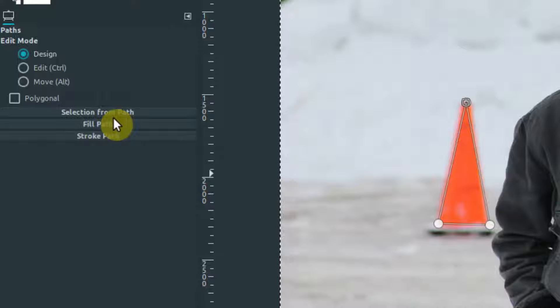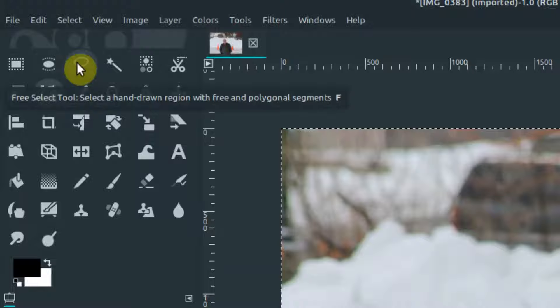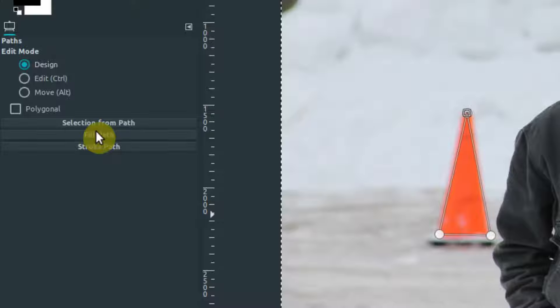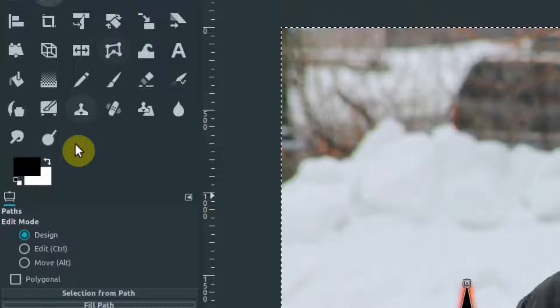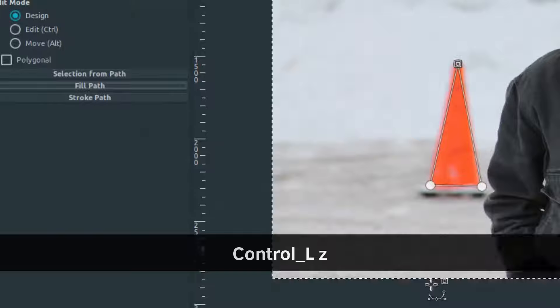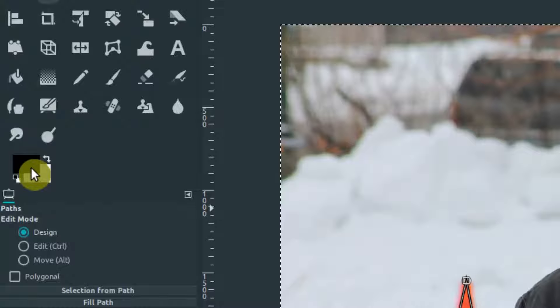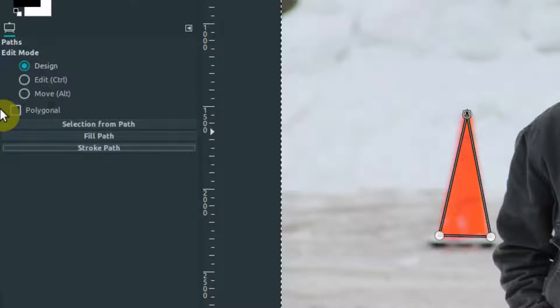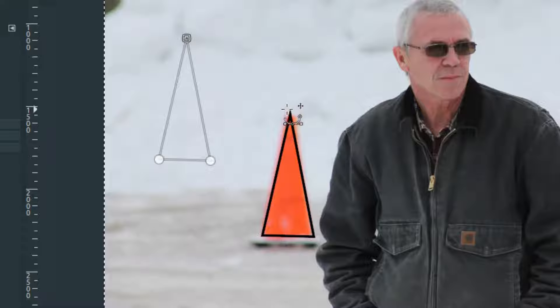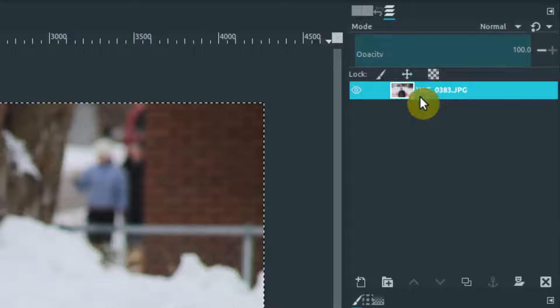We have some options here. 'Selection from path' will turn this into a selection as if we had used our selection tools, and then we can apply a change within that selection. Or we can use 'Fill path,' which fills it in with whatever color is active in the foreground — in this case black. We can also use 'Stroke path,' which puts a line along all these path lines. With a line width of 16 and stroke applied, it takes my foreground color and creates a stroke. That stroke is now etched into the image.